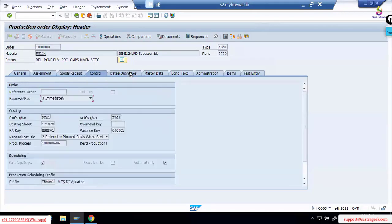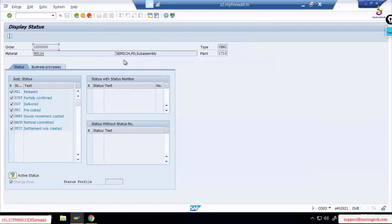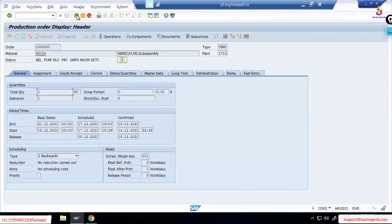The screens are very complex — not simple. With the introduction of Fiori, screens will be a bit simpler, but a functional consultant is still required to explain the different tabs, the information in each tab, and what it means. This screen alone would take two to three hours of detailed explanation for end users. You can see the total quantity and delivered quantity, and different statuses: released, partially confirmed, delivered, costed, goods movement posted, material commitment done.